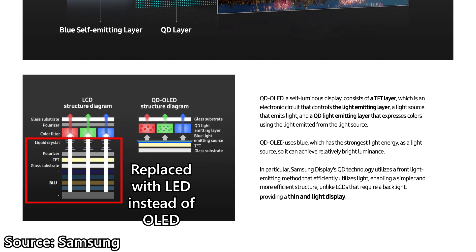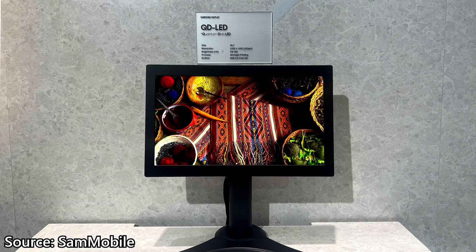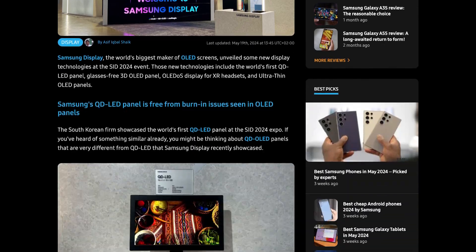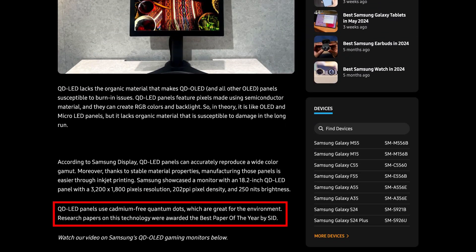That means every Quantum Dot will sit below an LED and can emit light on its own without the need of a traditional full-array backlight — it's just that every Quantum Dot has its own individual backlight. From what I can find, the QD-LED is using cadmium-free Quantum Dots, but I can't find any information on Samsung's website. If QD-LED is indeed going to be a thing, then I think it will be the absolute best display we can get at that point in time.